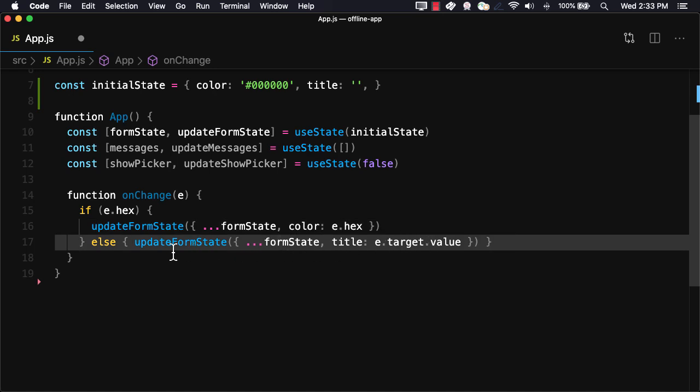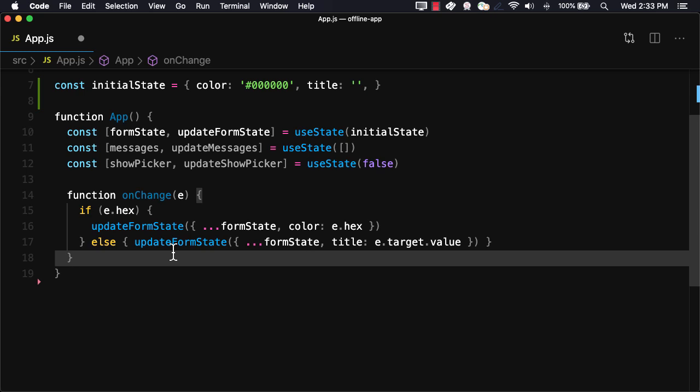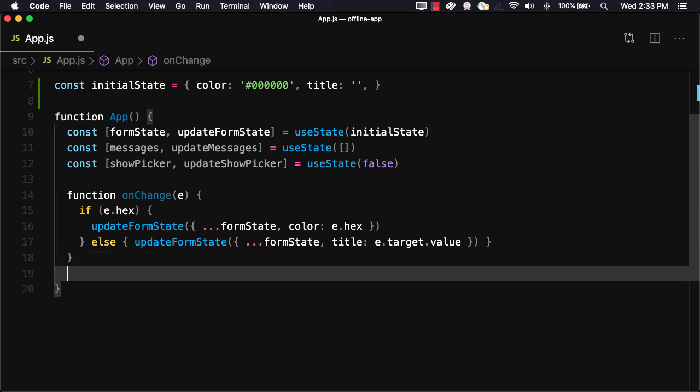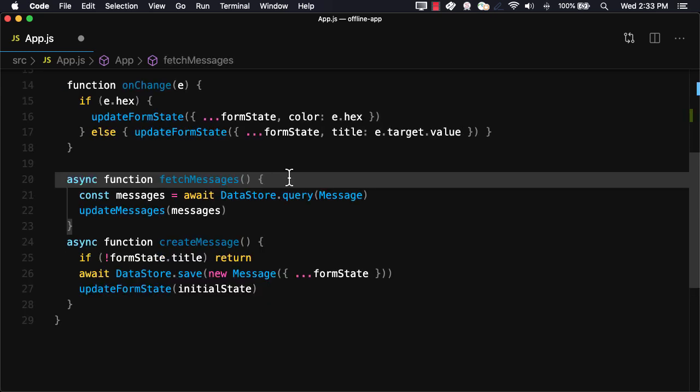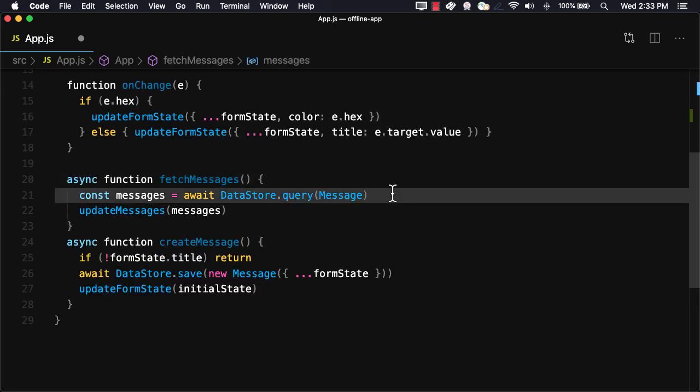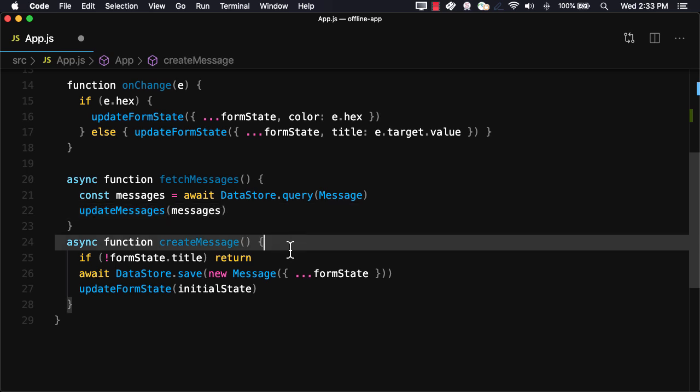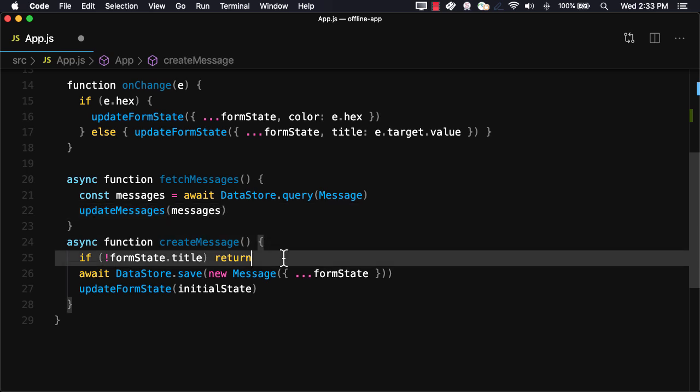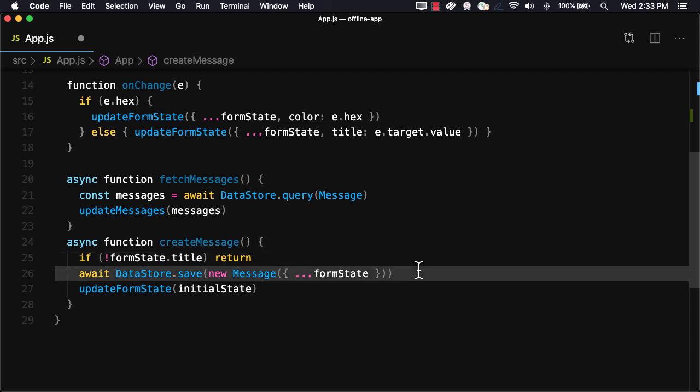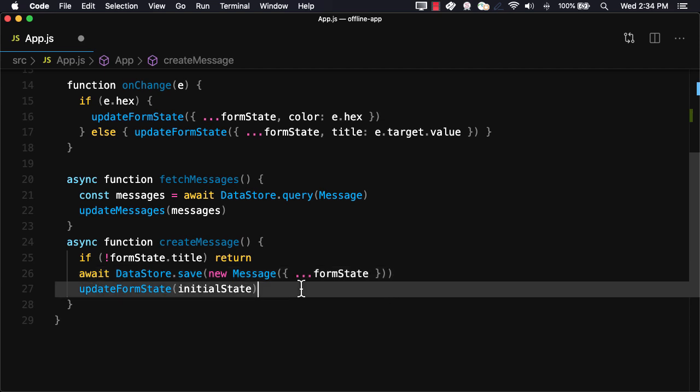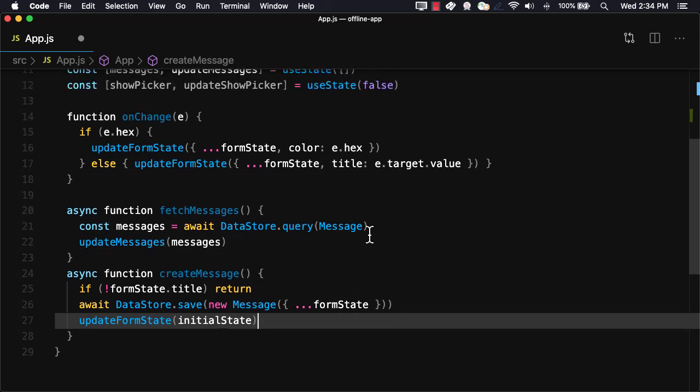Next, we'll create a fetchMessages and createMessage function. FetchMessages will call DataStore.query passing in the message model. We'll then update the messages state by calling updateMessages passing in the messages array. The createMessage function will check to make sure that the title is not empty. If it isn't, it will call DataStore.save passing in a new message including the form state. We'll then call updateFormState passing in the initial state. We do this to clear the form.